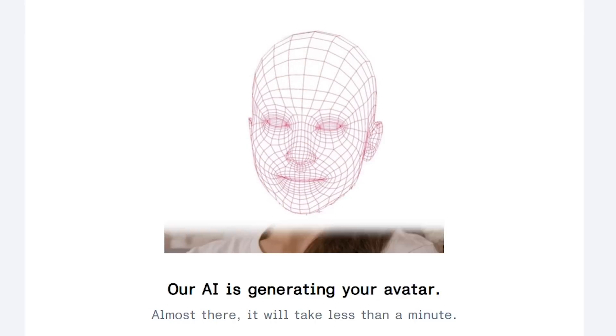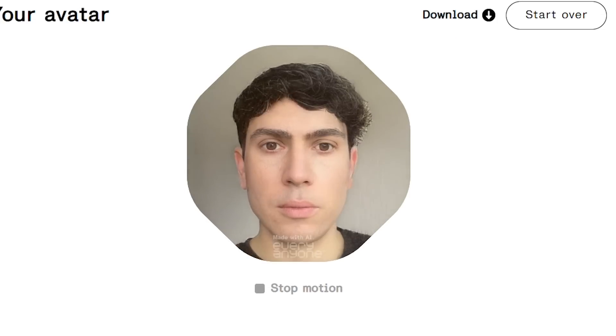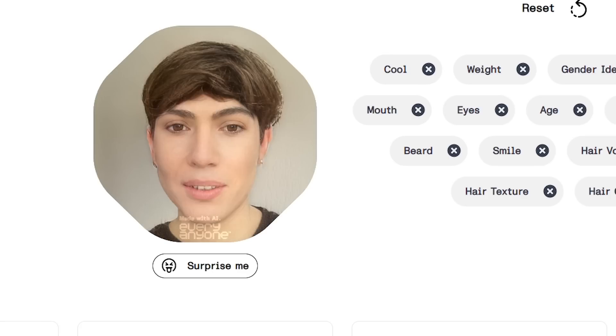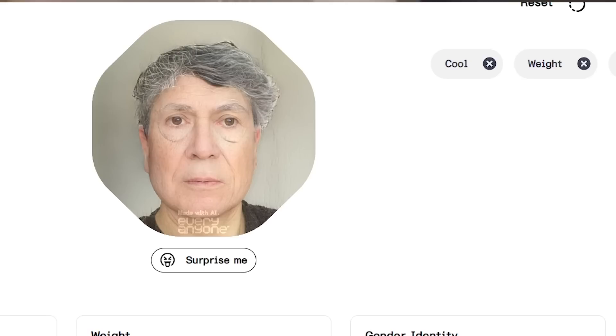Metaphysic actually have some of their tech open to the public via their hyper-realistic avatar creator called Every Anyone. You can go on their website, take a single photo of yourself, and begin to manipulate your age, weight, gender and more. It's all in development, but soon you'll be able to use it in other settings online as well. There are lots of viral TikTok and Snapchat filters in this realm that do a similar sort of thing and do it really well — the results are now pretty mind-blowing.